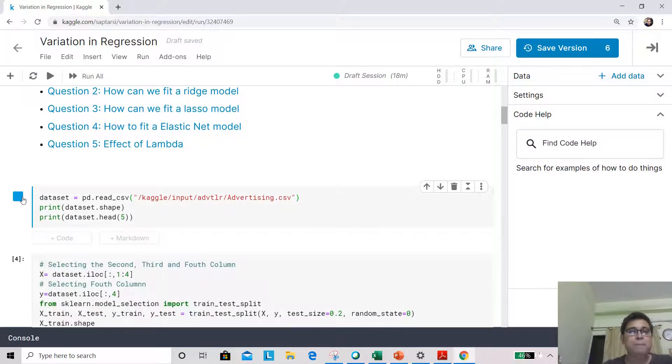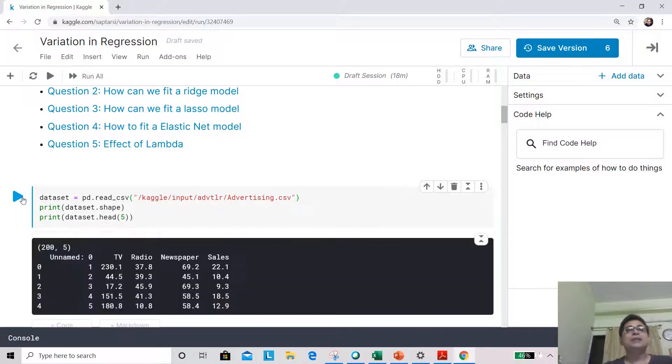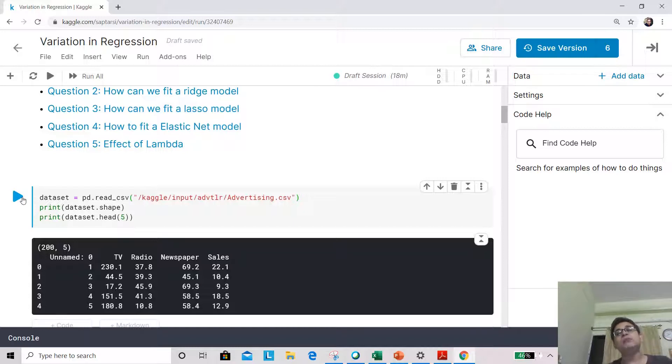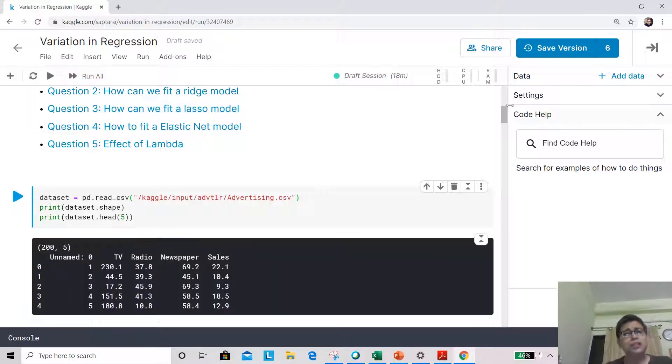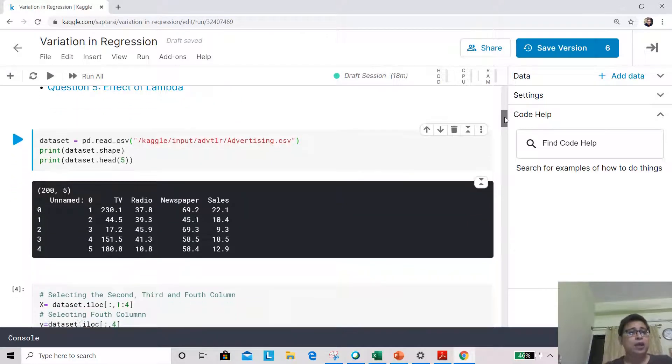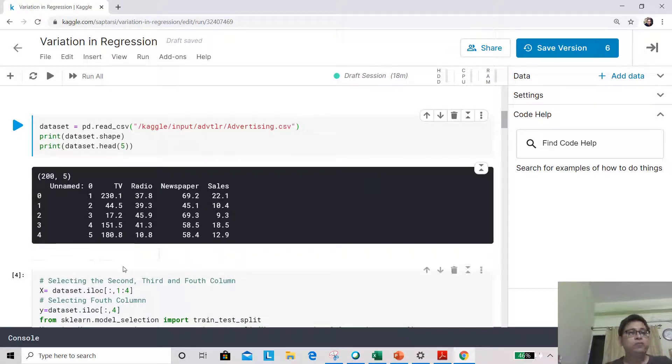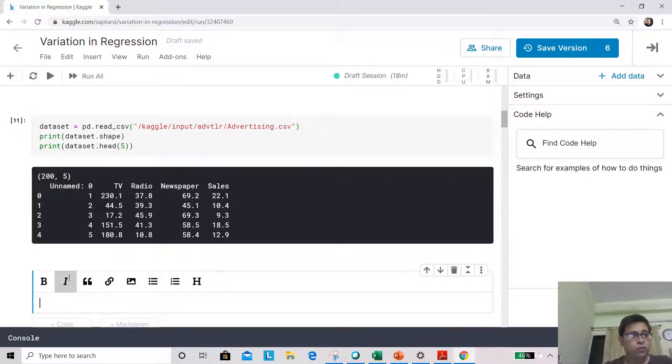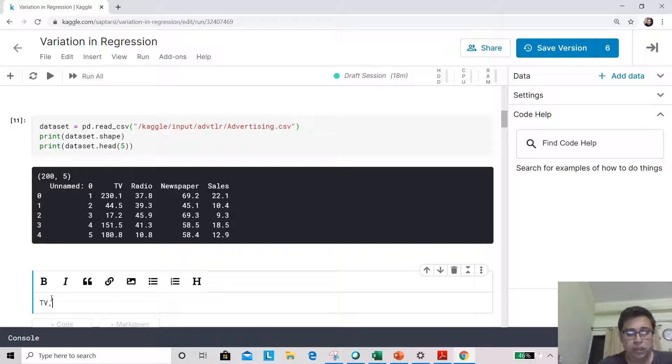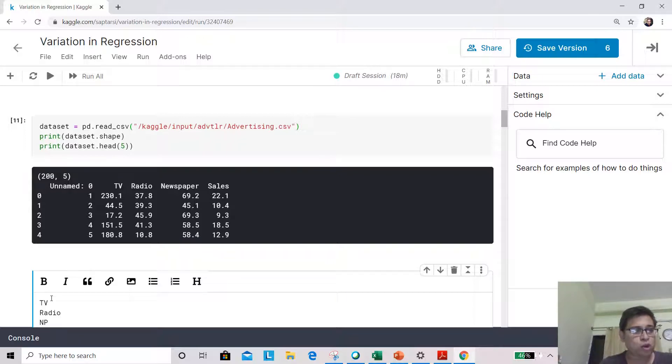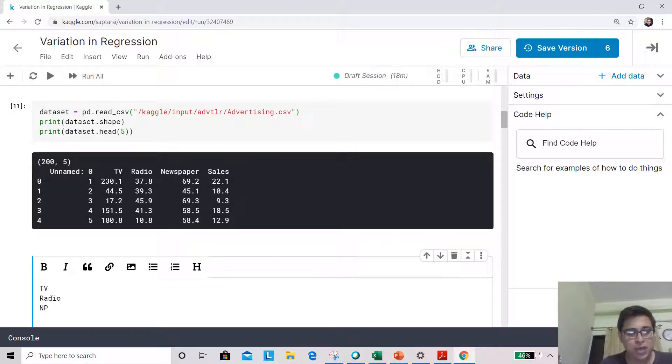Let's bring up a dataset called advertising. It has three independent variables: TV, radio, newspaper. These columns give the advertising budgets in this media and the dependent variable is sales. What are going to be the different feature subsets? The different feature subsets are going to be, you know, it can be like TV, then radio and newspaper. For shorthand, let me write NP.